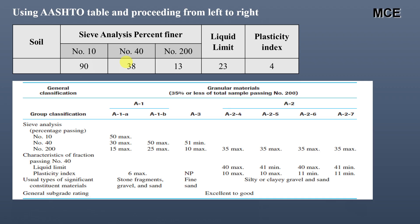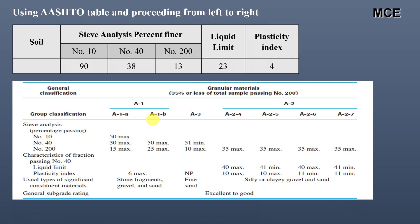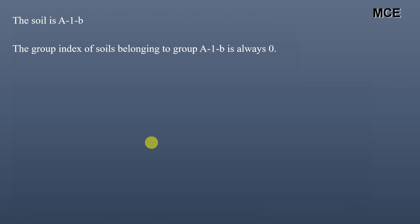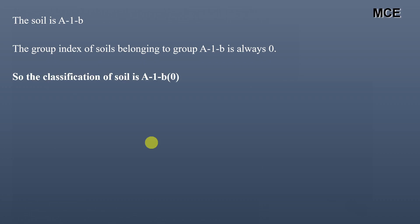Both the percent passing sieve number 40 (38%) and sieve number 200 (13%) are within the limits for A-1b. Checking the characteristics of the fraction passing sieve number 40: liquid limit has no specified limit, and plasticity index maximum is 6. Our plasticity index is 4, which is within the limit. Therefore the soil falls in group A-1b. The group index for soils in A-1b is always zero, so the soil is classified as A-1b with a group index of 0.